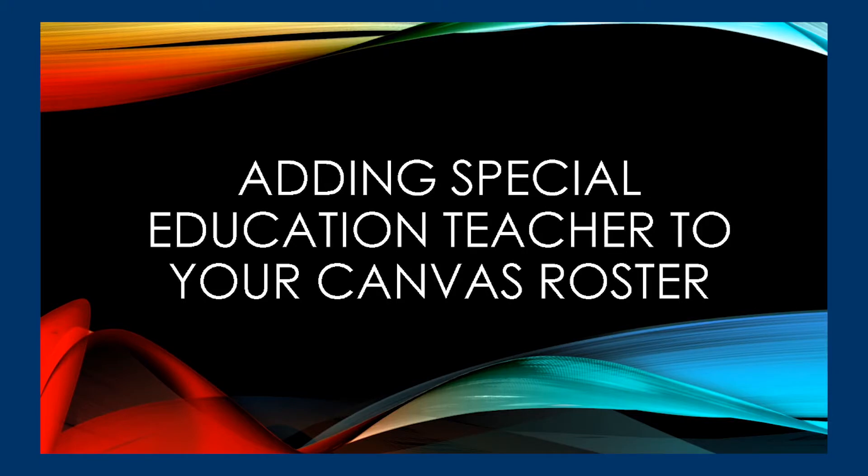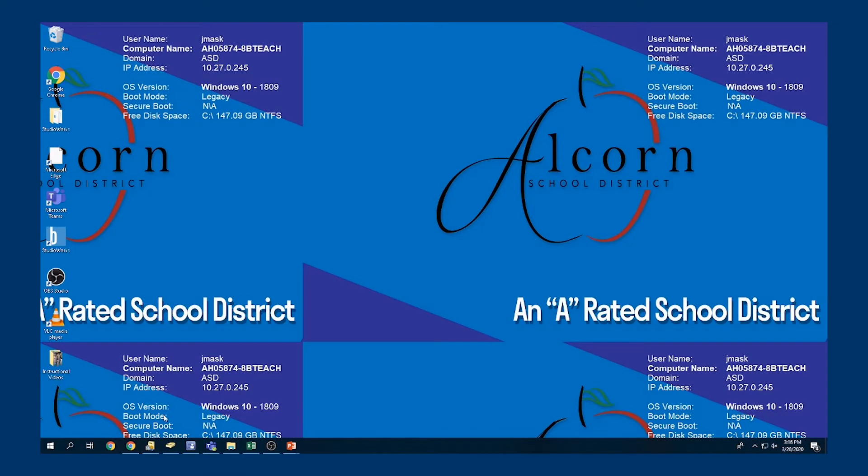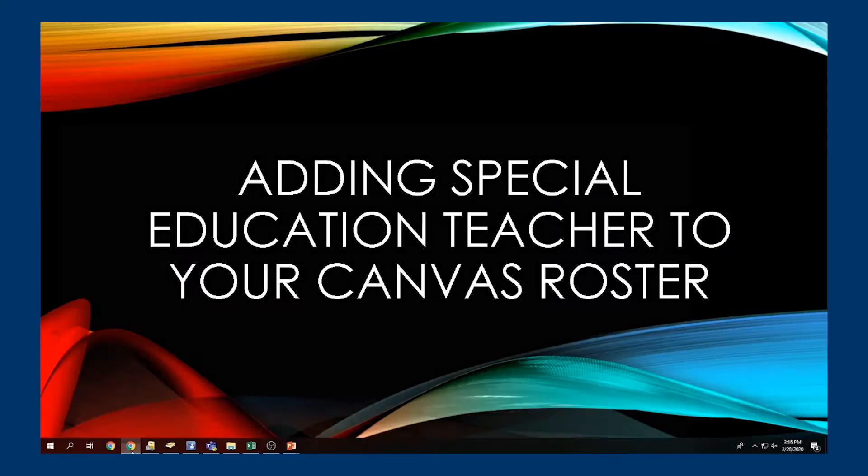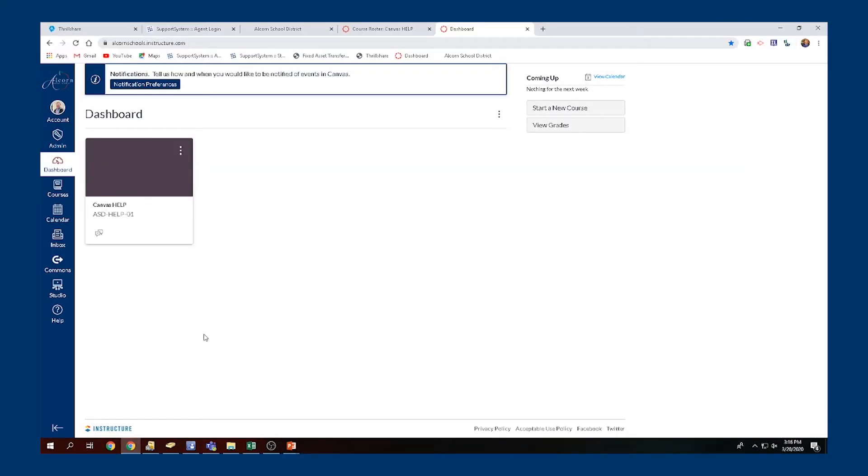Hello everyone, this is how you will be adding your special education teachers to your Canvas rosters so they can do their work remotely as well, inside the course with the students, so they can get that same information. We're going to open up our browser. Once you get to Canvas...